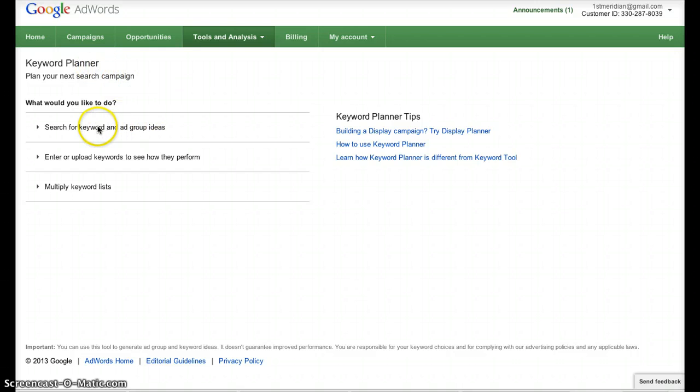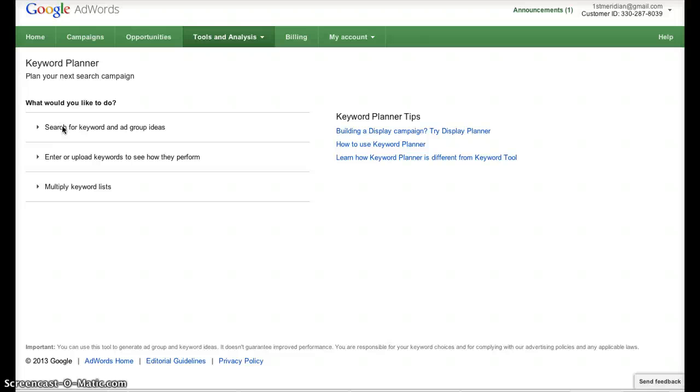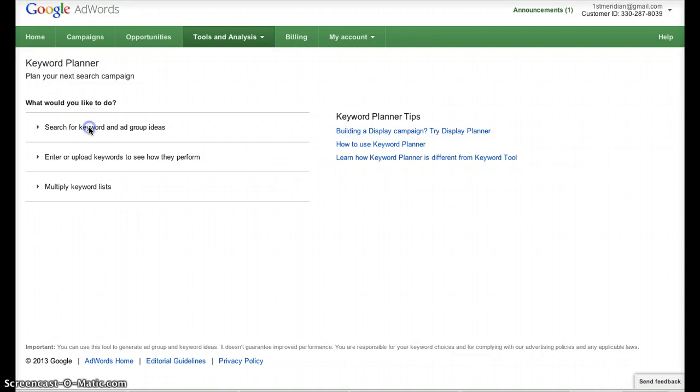A little bit different, the main tool you would use if you're going to use this tool just to find some keywords to work with, to get an idea of what keyword phrases people are using, or to find phrases for your niche, or basically for any keyword research that you might be doing. You're going to use this search for keyword and ad group ideas.